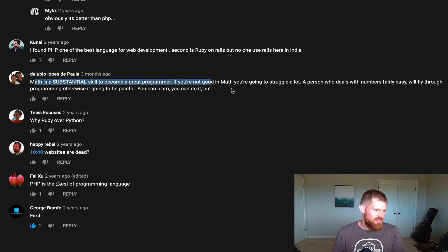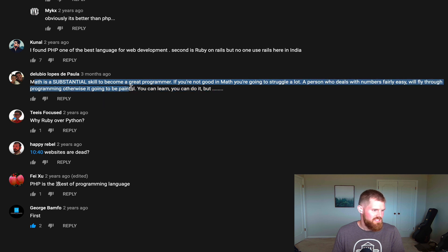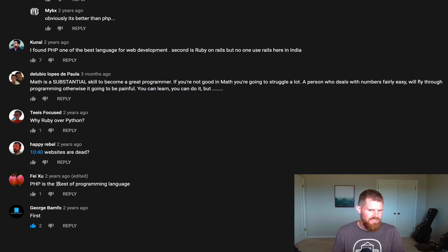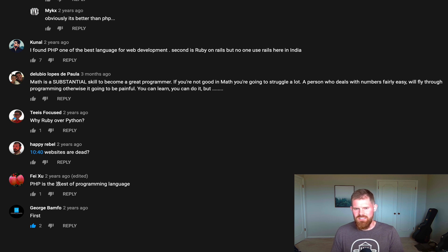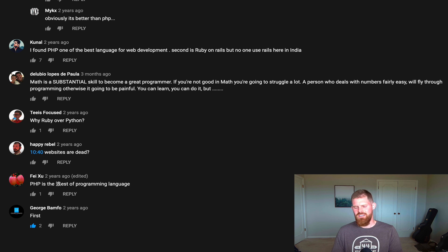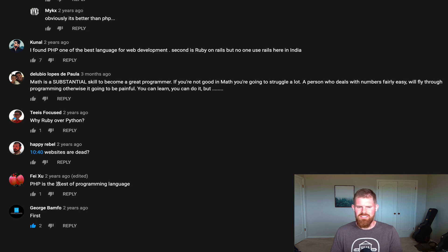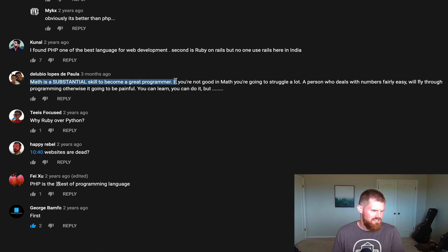A comment says math is a substantial skill to become a great programmer — if you're not good at math, you're going to struggle a lot. I don't necessarily agree with this. There is some math in programming, yes, but outside of working on an application that's a tool for math students, graduate students, or a financial tool, there's not really that much math. There is computational stuff like grouping, filtering, and iterating collections, but that's really more just basic algorithms than it is math. So I don't think math is a prerequisite skill for being a great programmer.